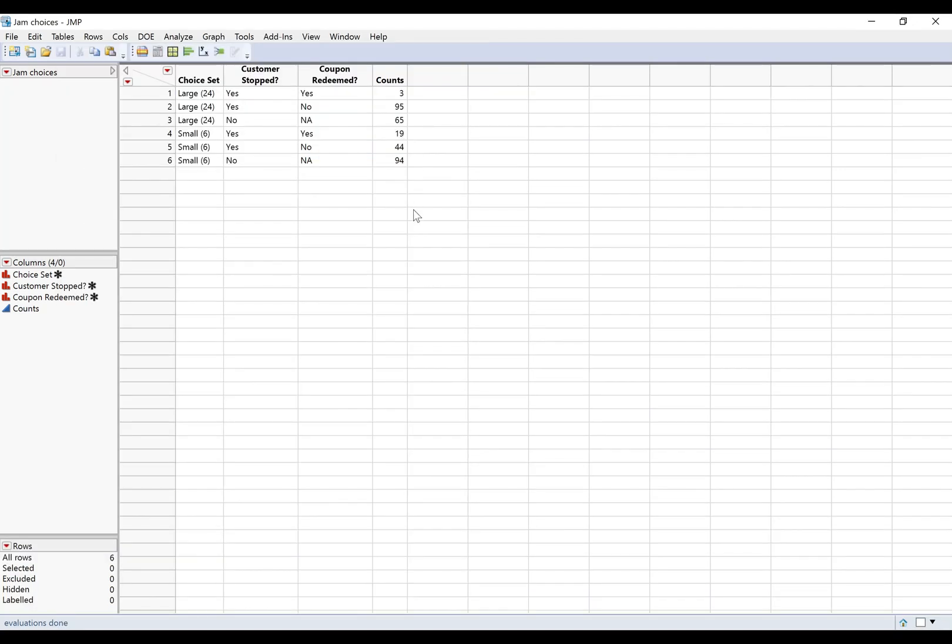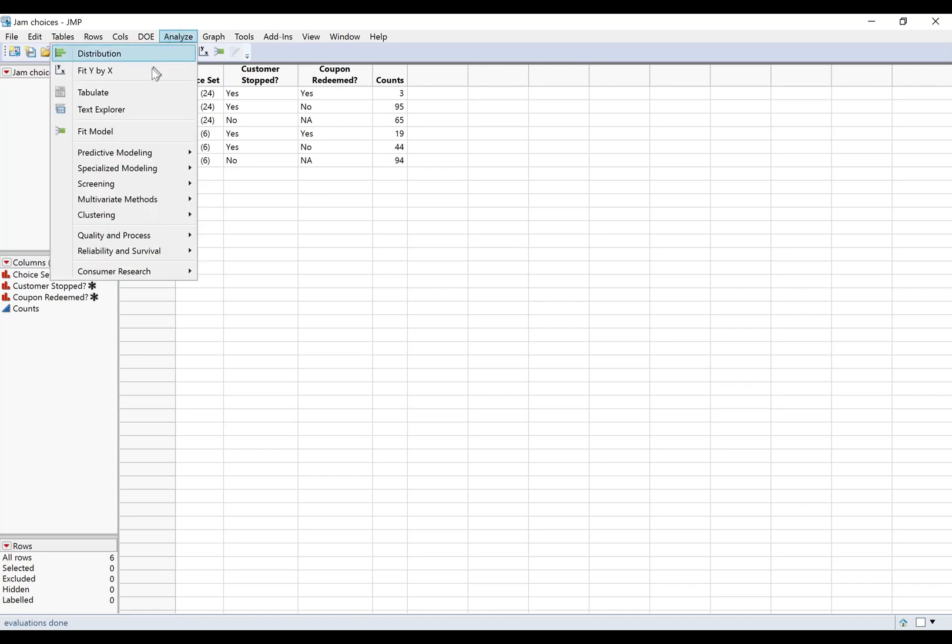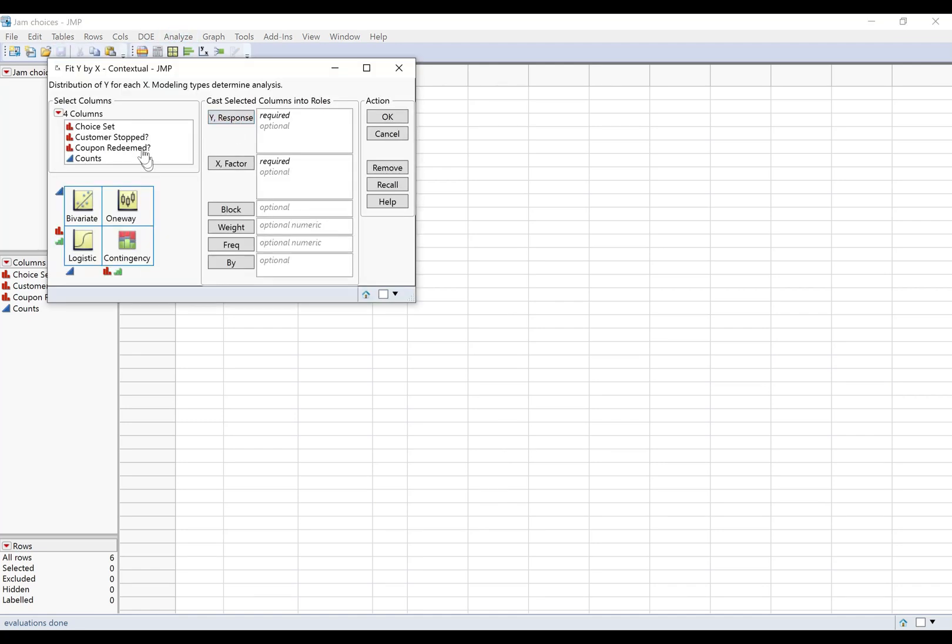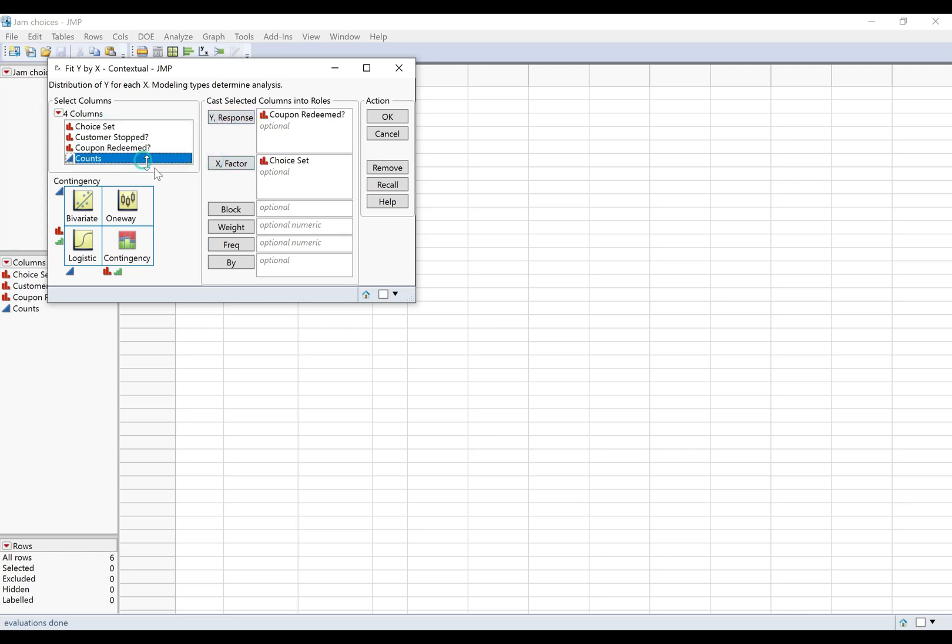And while we have this data set open I might as well show you that this isn't really the end of the story, right? We don't just care about whether the customer stopped, we also care about whether they ended up buying the jam. So did they redeem the coupon that they got at the stand? So let's go ahead and try that one too. I'm going to do fit y by x, but here I'm going to look at whether they redeemed the coupon as my response variable. Everything else is the same.